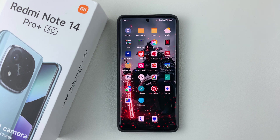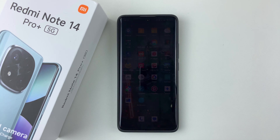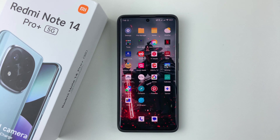Welcome back. In this video I'll show you how to set up dual apps on the Redmi Note 14. I'm using the Redmi Note 14 Pro Plus, but the same steps should apply for the other Redmi Note 14 phones.